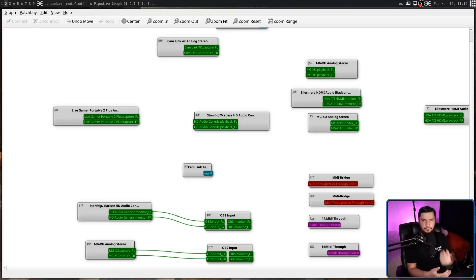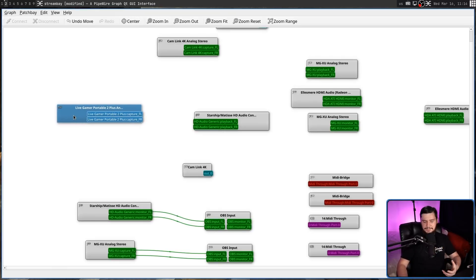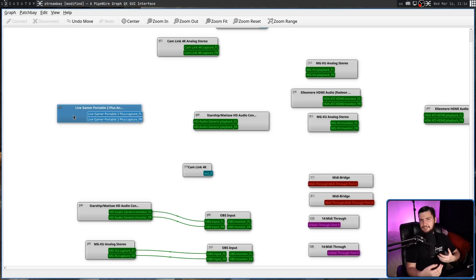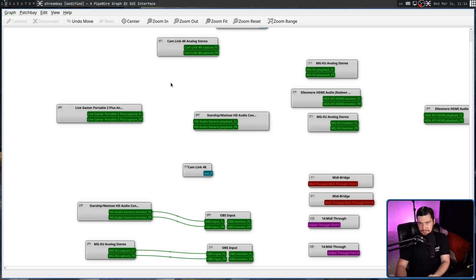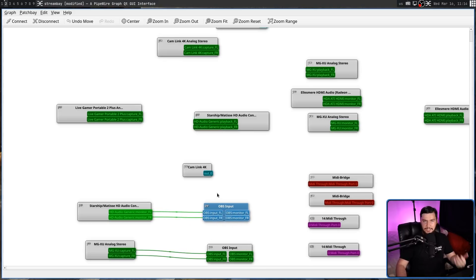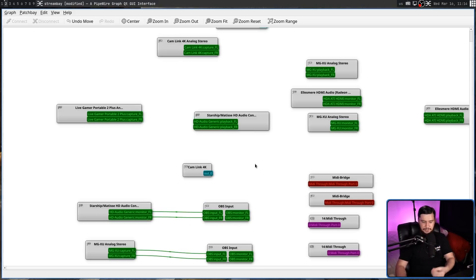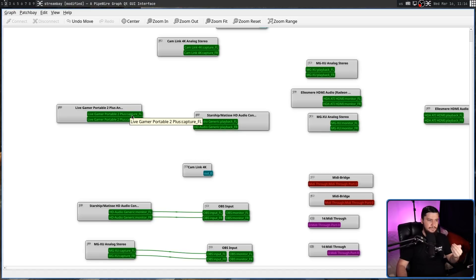The way this works is pretty straightforward. Any of these grey boxes represent either a device or some sort of process or application running on your system that either produces audio, accepts audio, or does both. For example, in the case of this audio input, it has both inputs and also outputs. So any of these boxes on the left-hand side, these are inputs. Any of these boxes on the right-hand side, these are outputs.